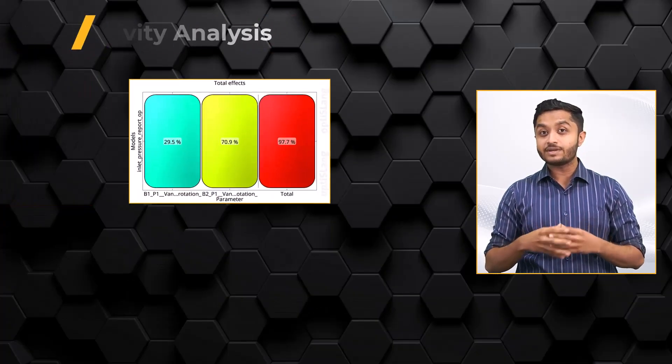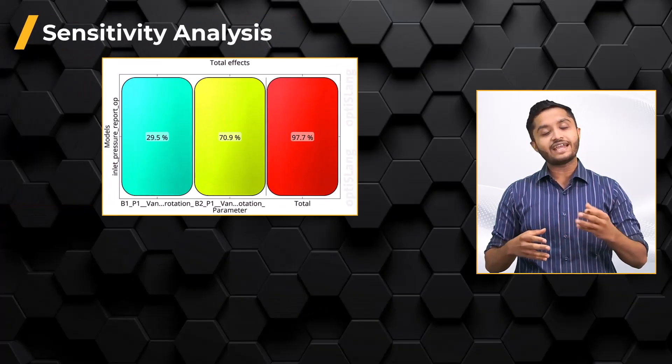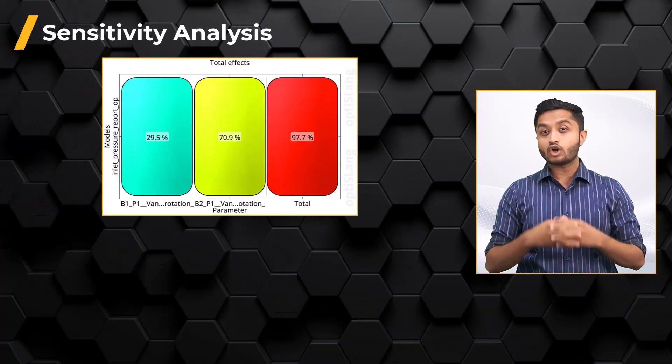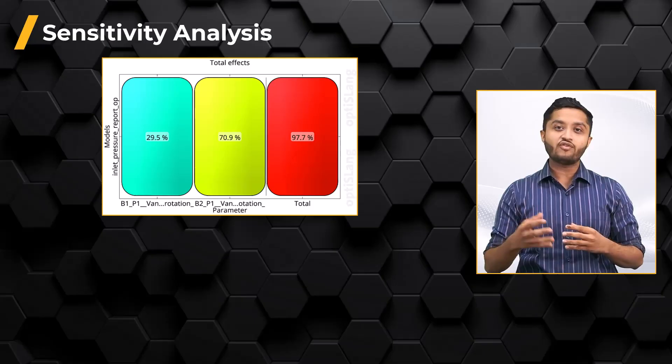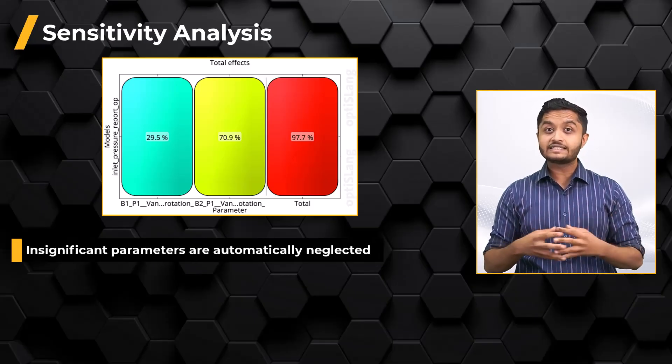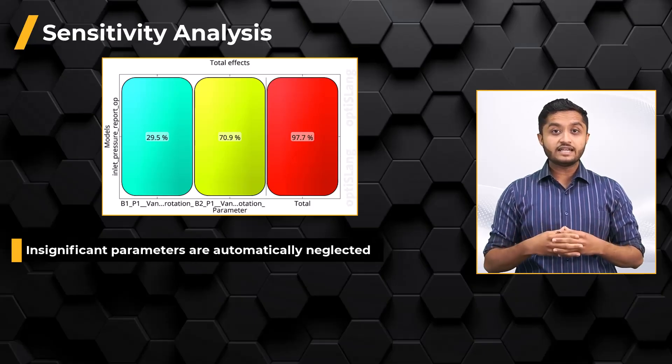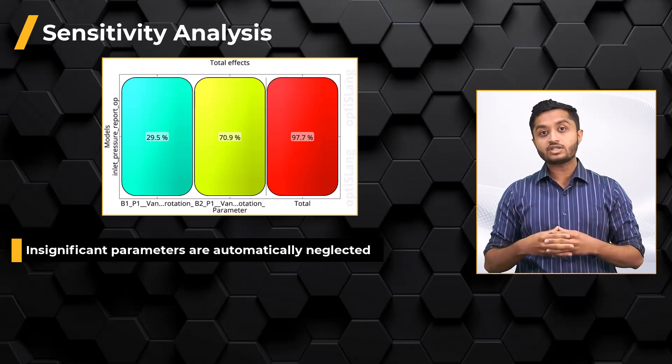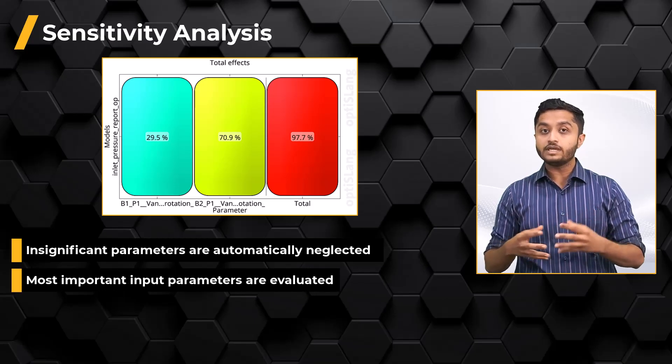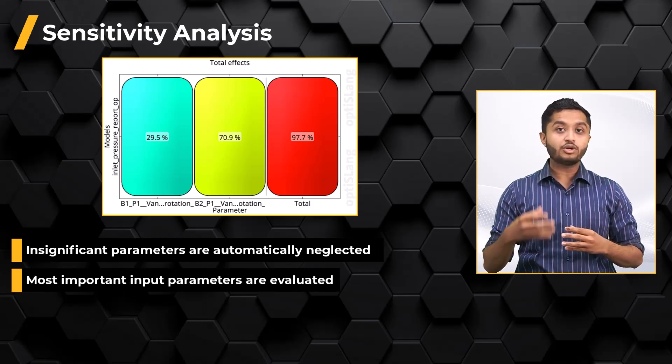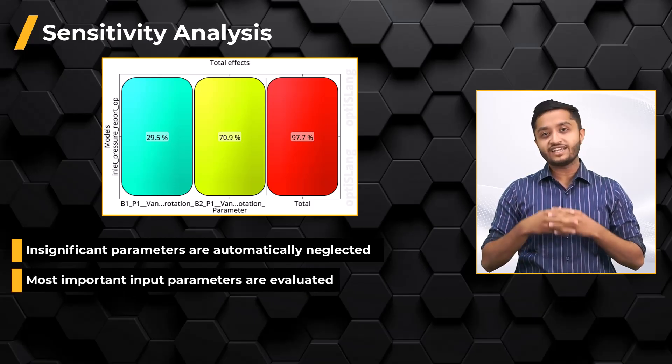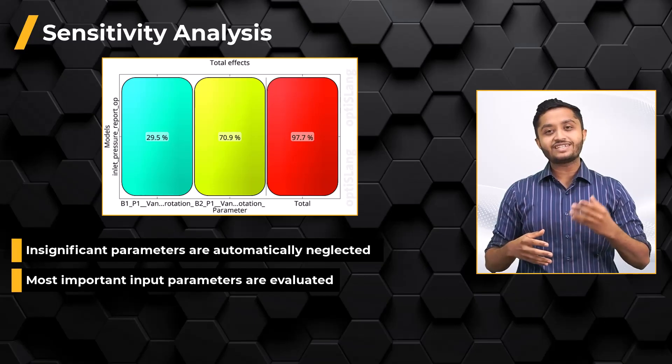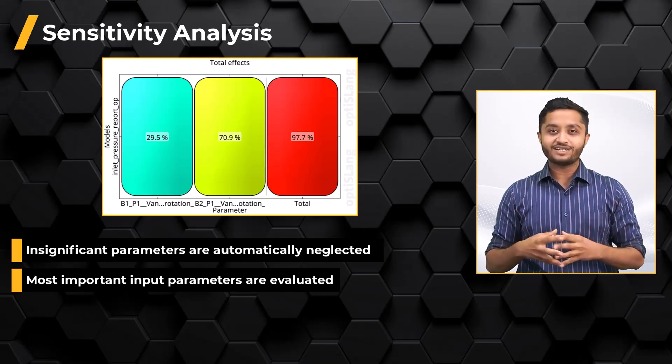The third step is the sensitivity analysis. ANSYS OptiSlang software automatically neglects insignificant parameters and based on the MOP, the most important input parameters are evaluated related to each output parameter.